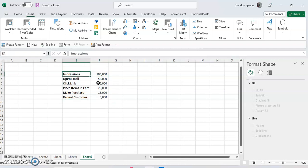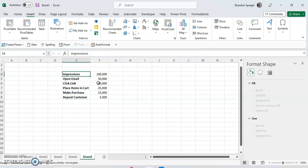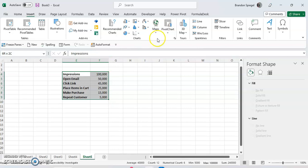To then go make the chart, here for example, we have impressions and give an email, people that open the email, click the link in the email, people that place the item in the cart, make a purchase, and people that actually become repeat customers. These are just example numbers, but first you want to highlight the data that you want to make the chart out of.